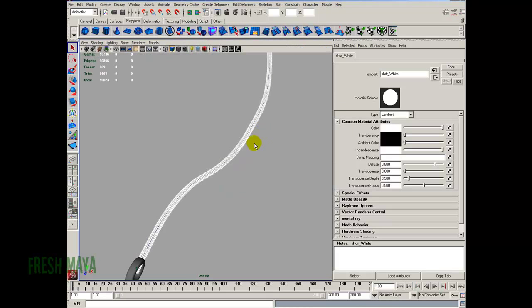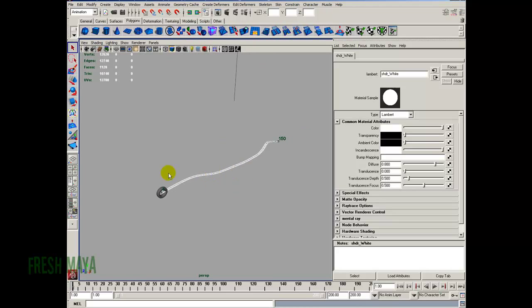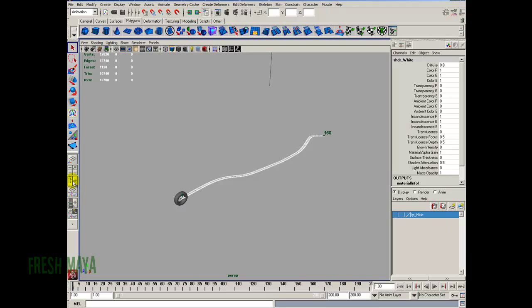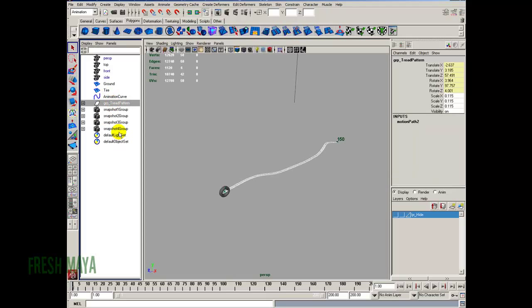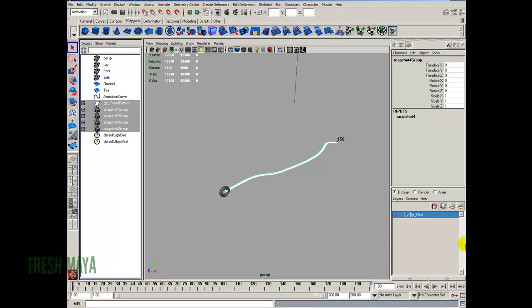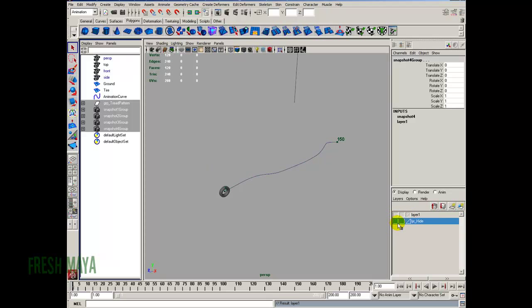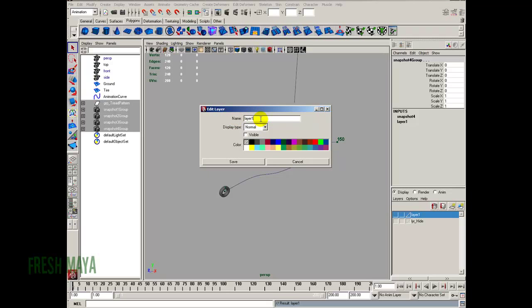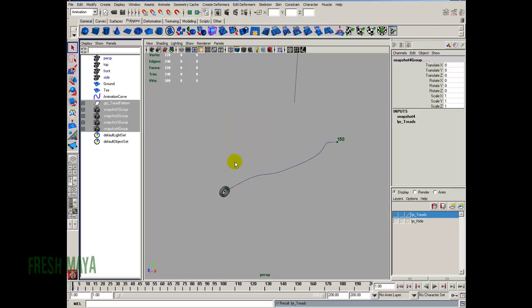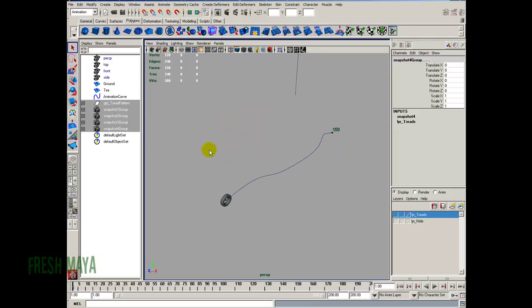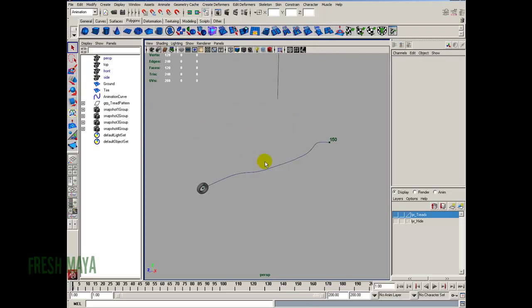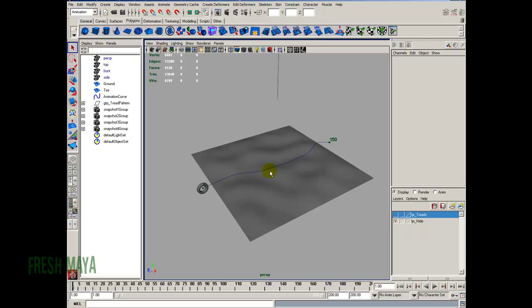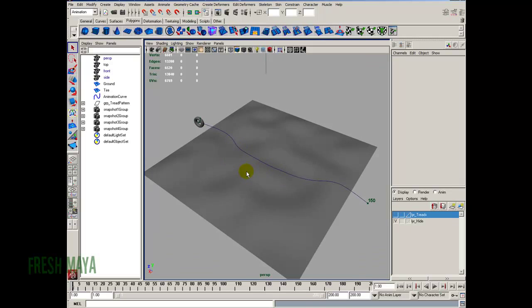Let's go back into Maya and back to a perspective view. I'm going to put all these treads on a separate layer. Open the channel box — all the treads should be selected; if not, open the outliner and select them. Add them to a new layer. I'll hide that and call this layer LYR_treads. Save. Let's bring the ground plane back up and create a shader for it — we'll assign our bump to it. Go back to Windows > Rendering Editors > Hypershade.